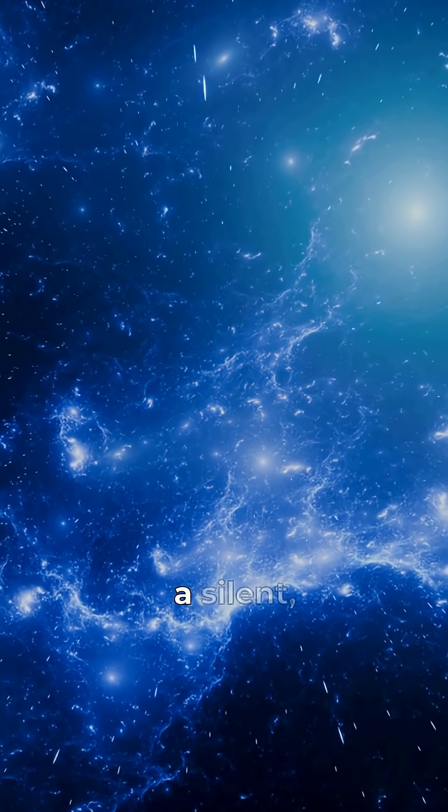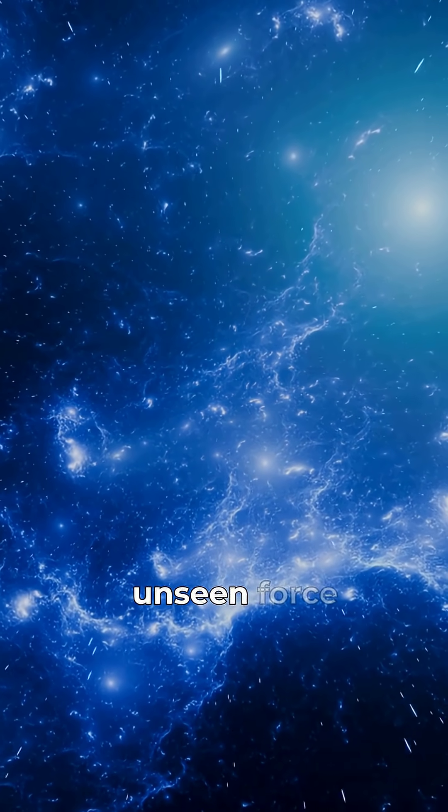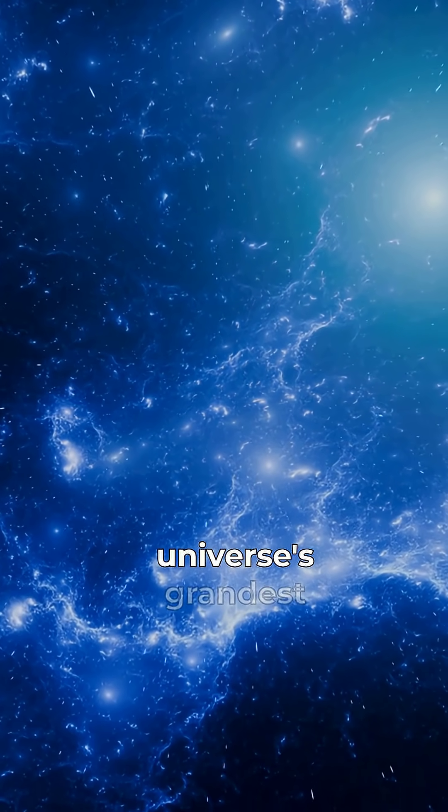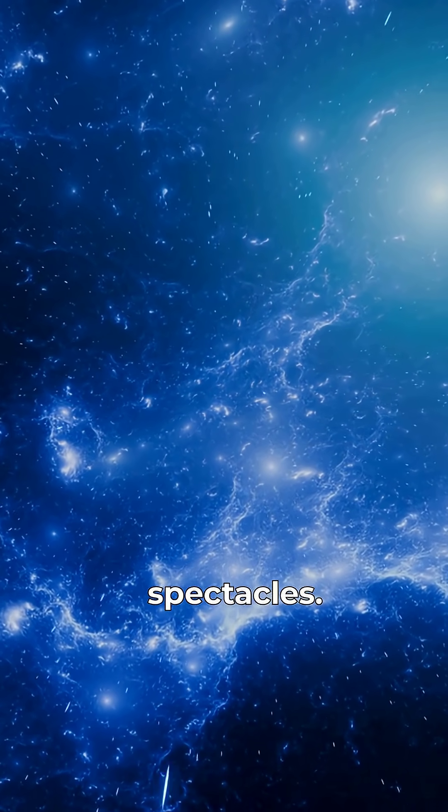It's a silent, unseen force shaping the universe's grandest spectacles.